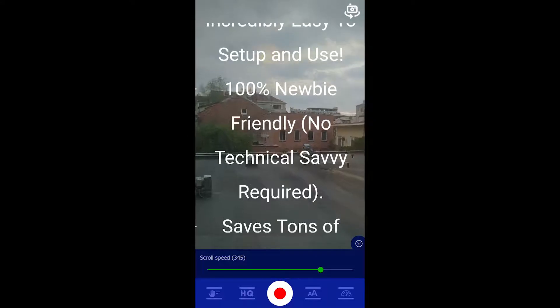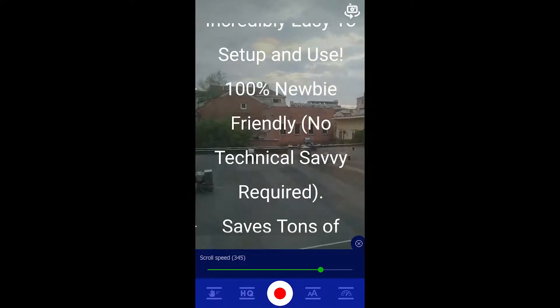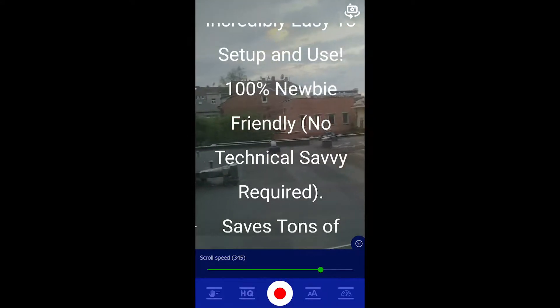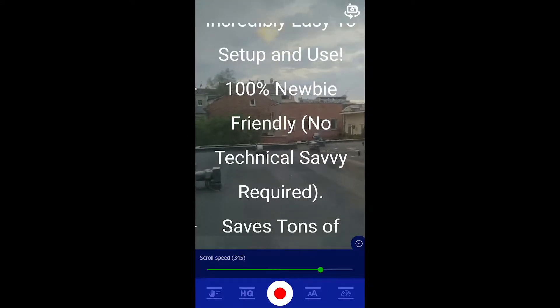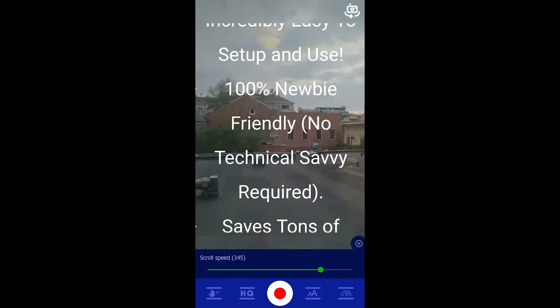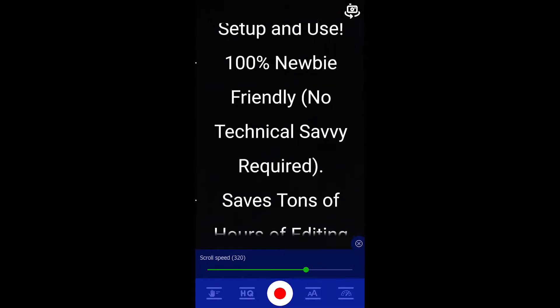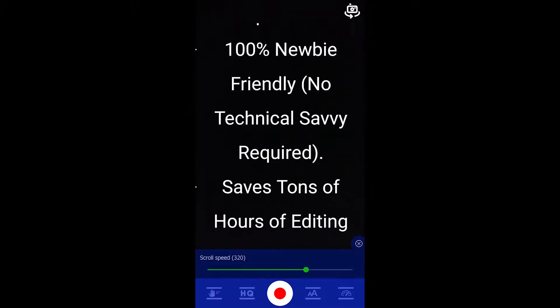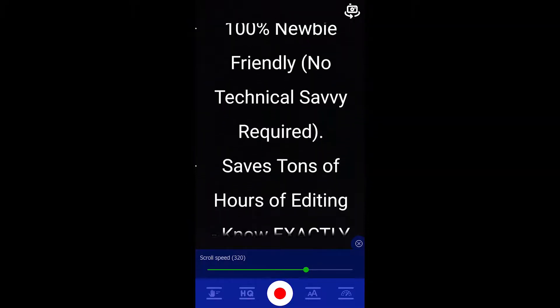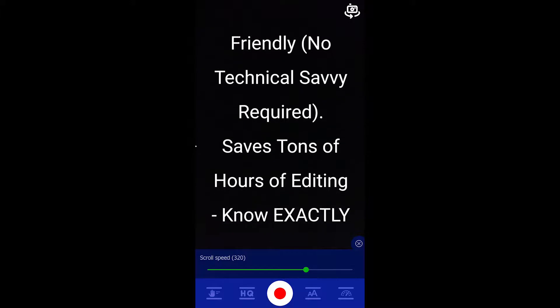You can either choose the front or back camera to shoot your video. For example, if you want to show a monument and talk about it, you could choose the back camera. If you want to create spokesperson videos, you would choose the front camera.